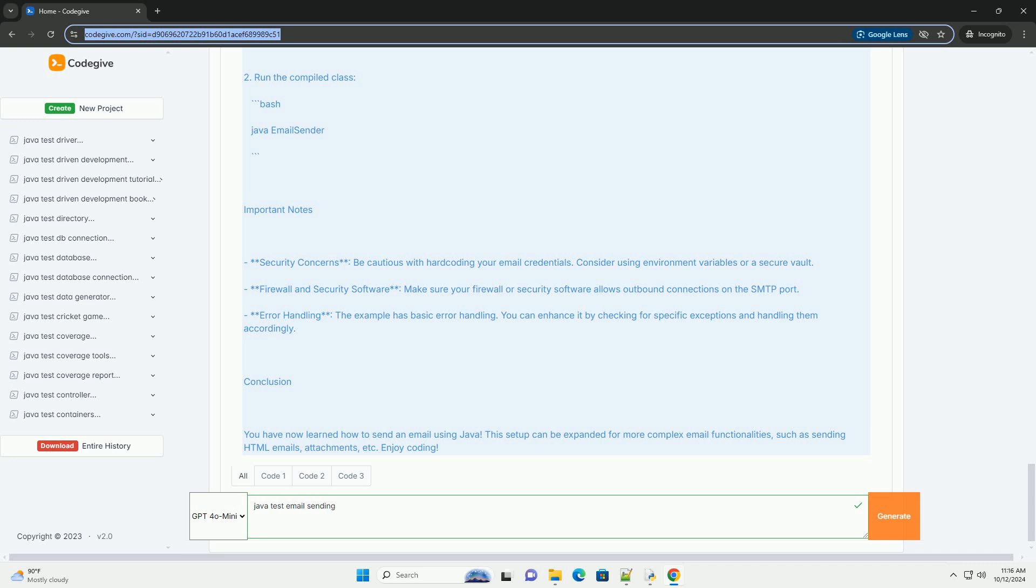Step 2, write the code. Here is a simple example of how to send an email using the Java Mail API.